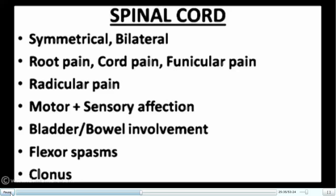The spinal cord is the last part of the upper motor neuron chain. It typically presents with symmetrical bilateral deficits because ascending and descending tracts are all packed together in a small area. Brown-Séquard syndrome or cord hemisection is mainly of academic importance. Features include root pain, cord pain, funicular pain, radicular pain, motor and sensory affection, and autonomic involvement. Bladder and bowel dysfunction, flexor spasms, and clonus are characteristic.